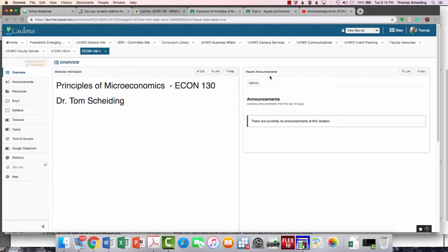So this is my introductory video to our summer course, Principles of Micro Econ, Econ 130.